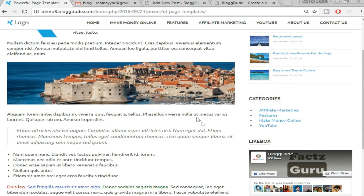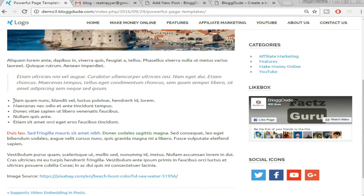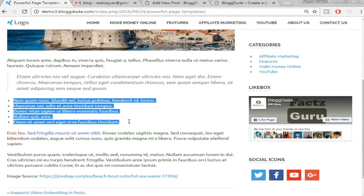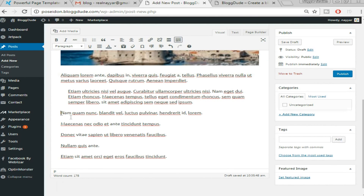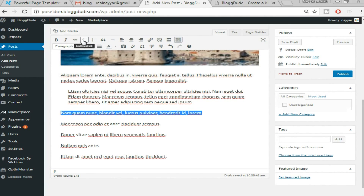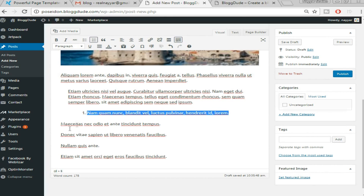Now let's add bullet points. Suppose we want to add a bullet point to a sentence — select that sentence and click on 'Bulleted List.' If you want a numbered list instead, click on 'Number List.' You can apply this similarly to all different text in your post.